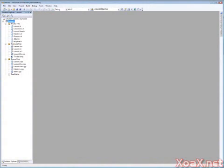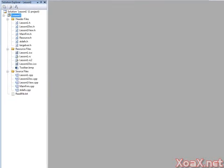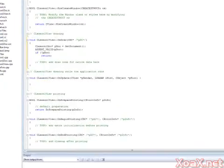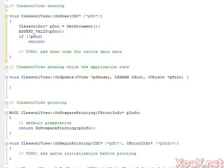In this tutorial, you will learn how to draw lines and circles in MFC. Open up the project from our MFC Lesson 1 tutorial. Double-click the Lesson1View.cpp file and scroll down to the OnDraw function.